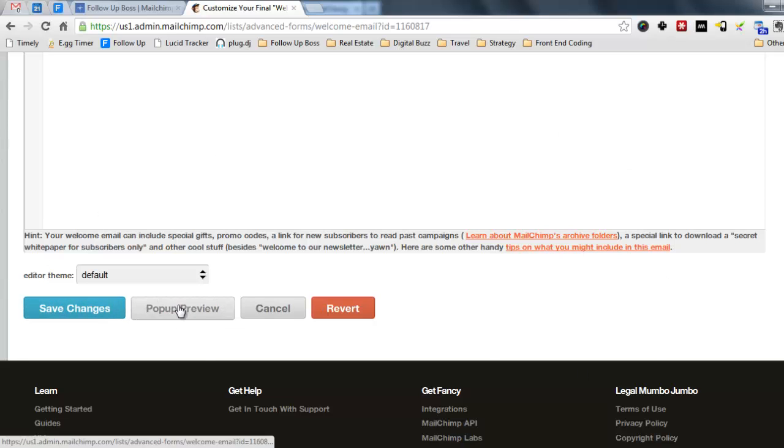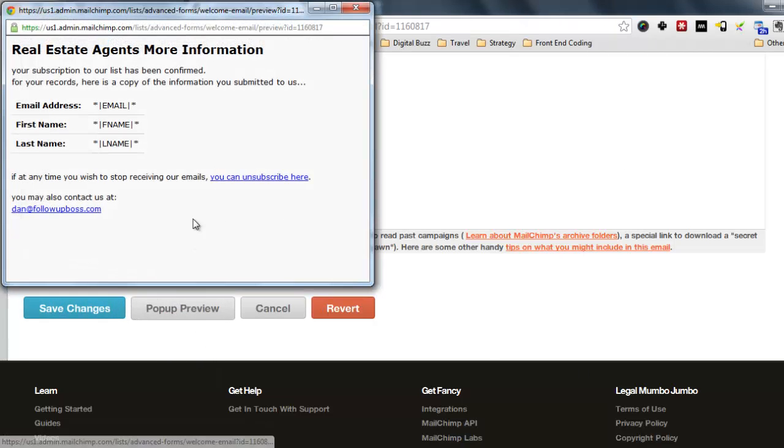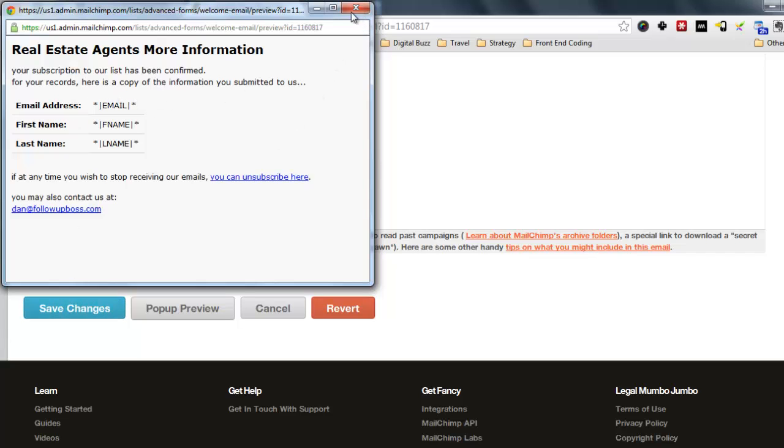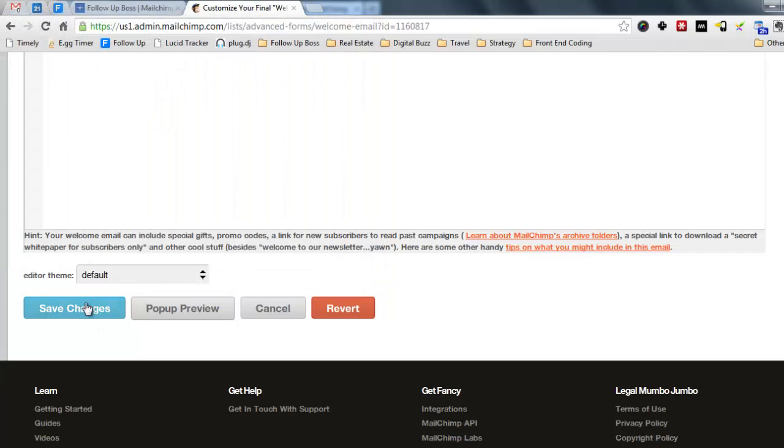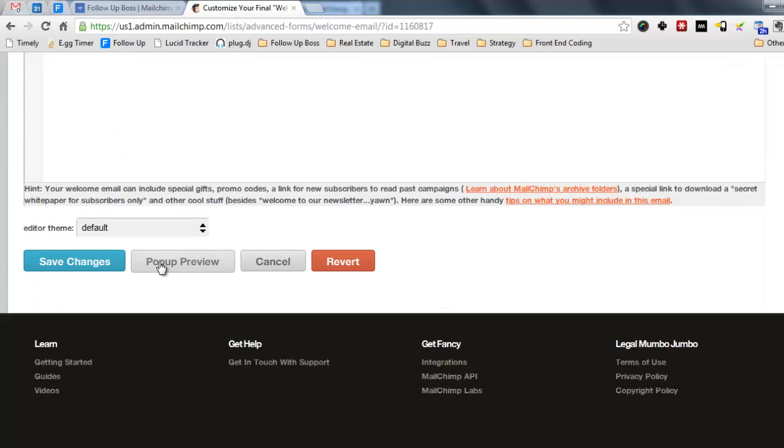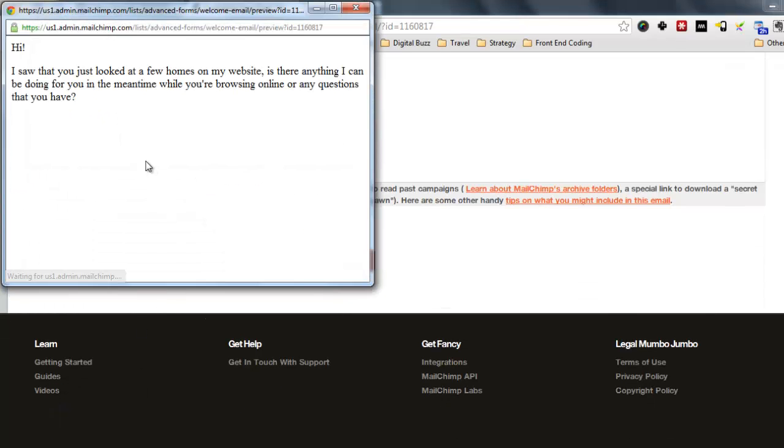You can also do a pop-up preview to check out how it looks. So when you do that, you have to actually click save changes first. So let's do that. We'll just do a pop-up preview. Make sure it looks okay.